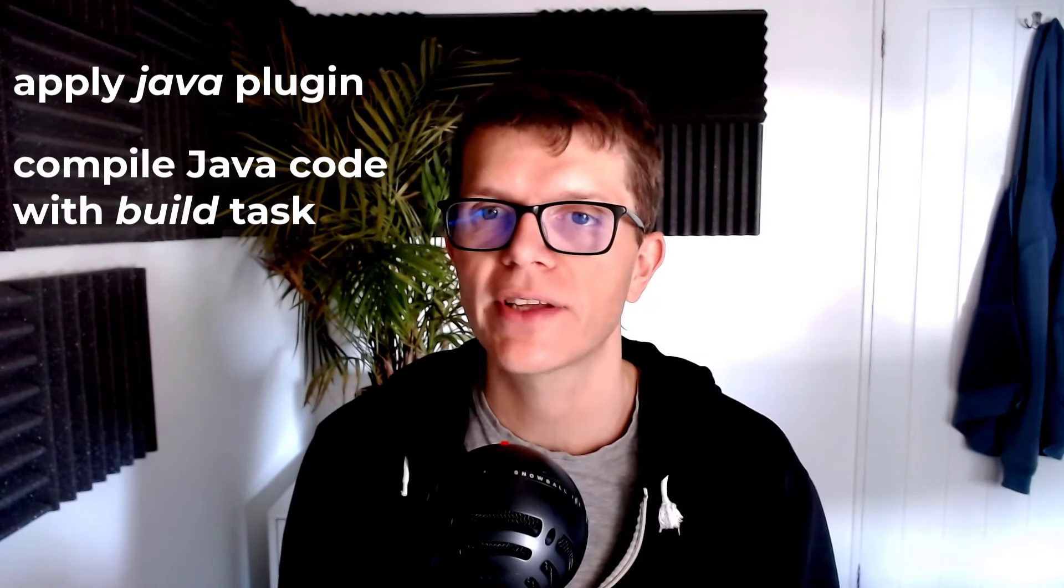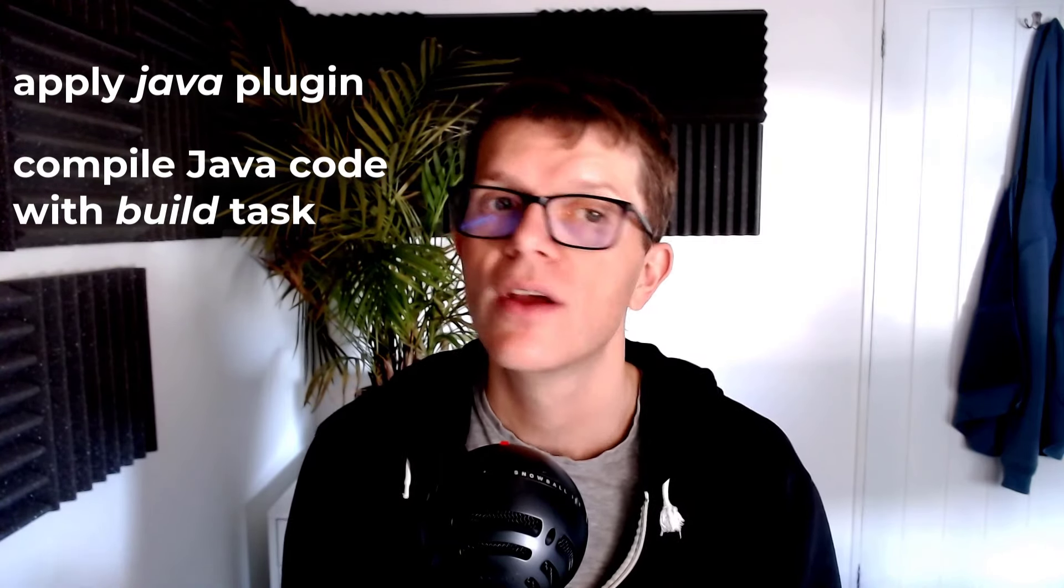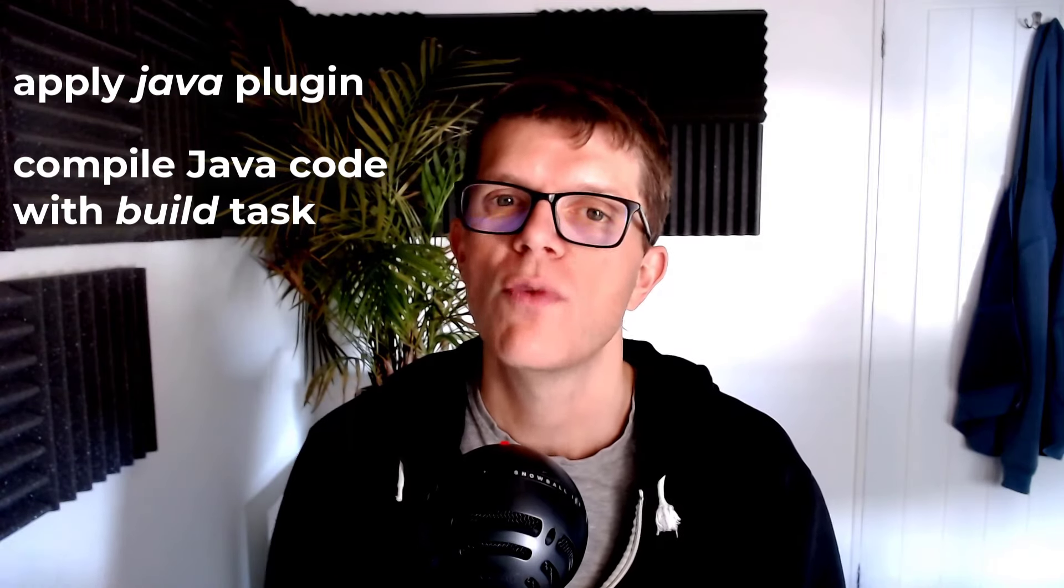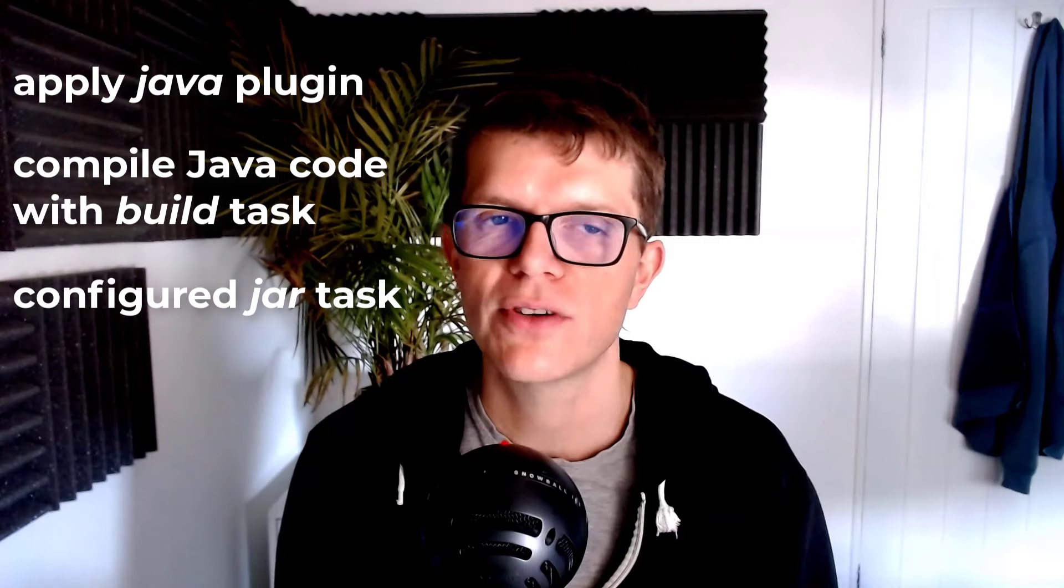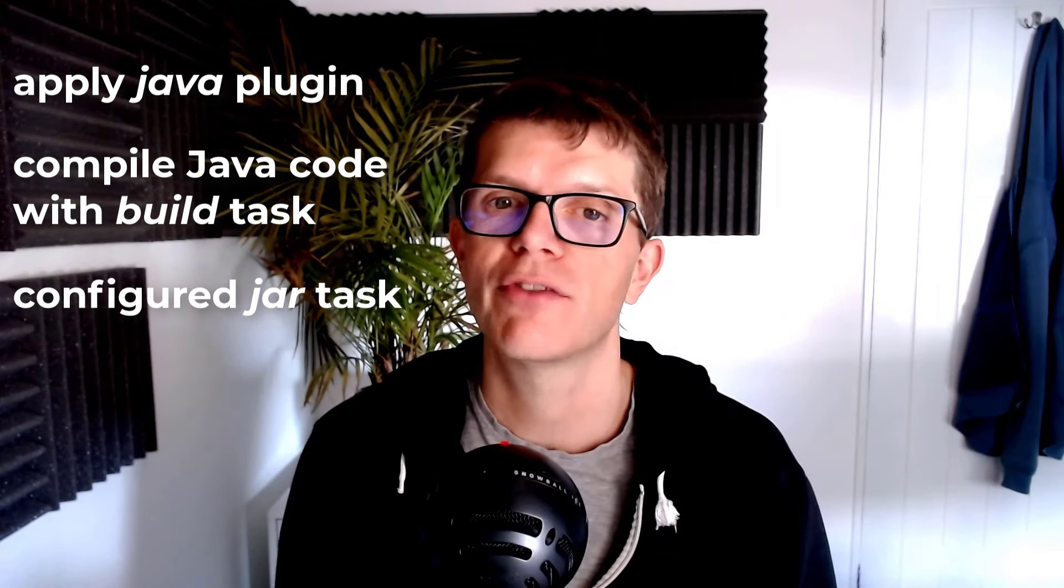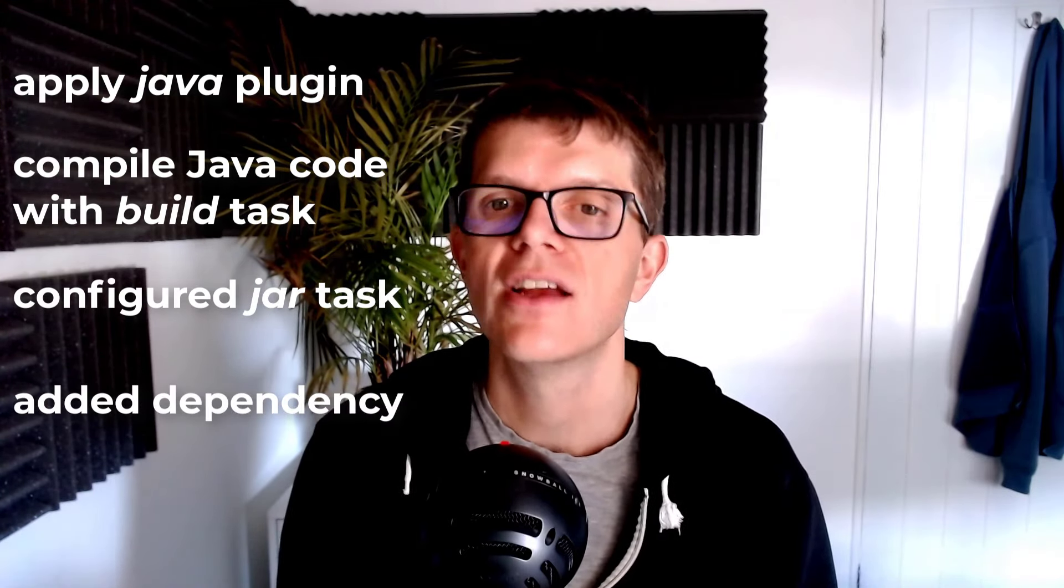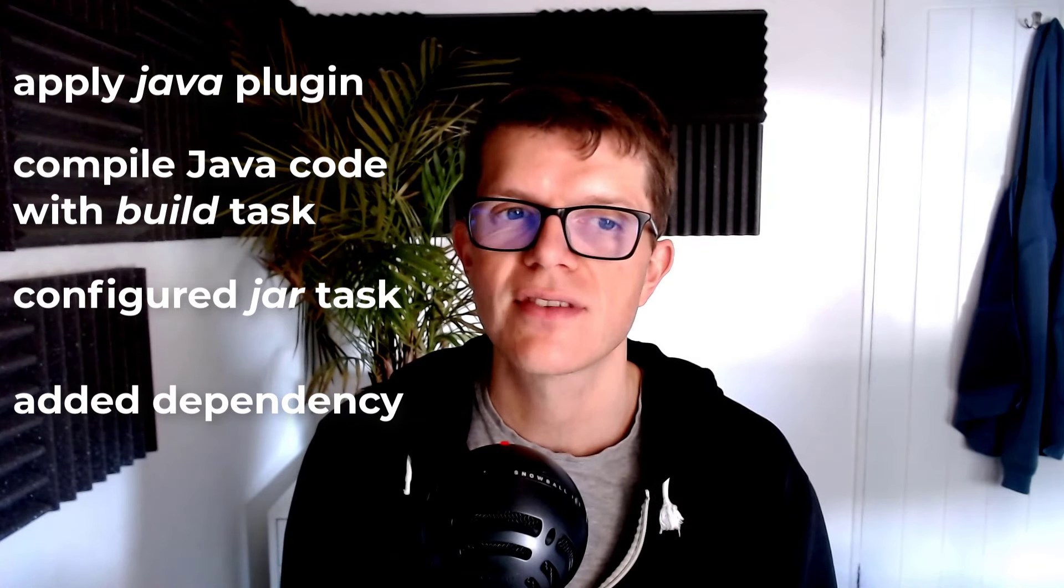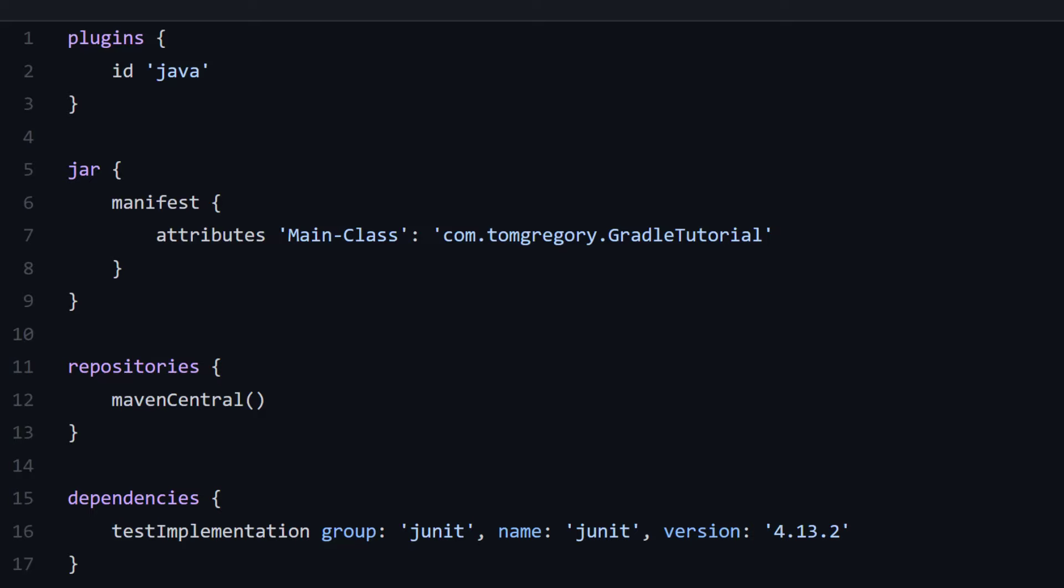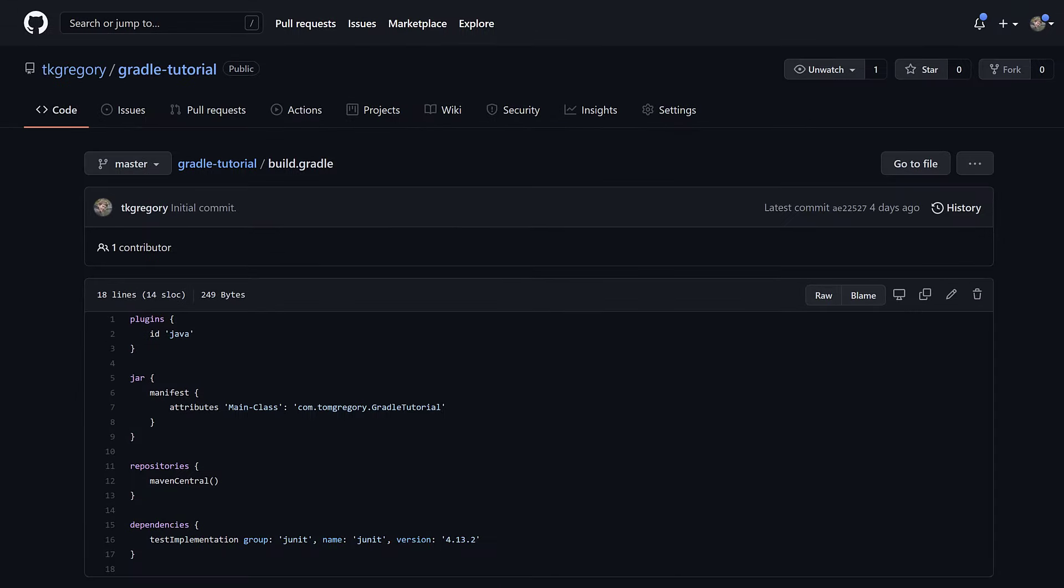You've just seen how to apply the Java plugin to a Gradle project, letting you compile Java code with the build task. The build task also generated a jar file, which we had to configure to include a manifest attribute in order to execute it. Finally, we configured the repositories and dependencies to include JUnit 4 for tests, and got Gradle to successfully execute our test case. Here's the final build script for the Gradle tutorial project, which you can also download by following the repository link in the description.